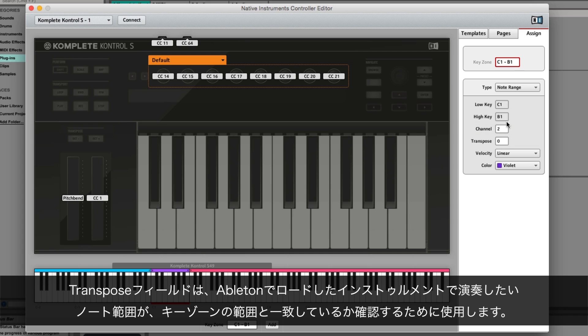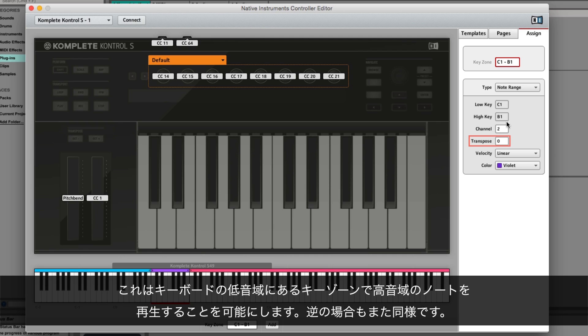Below you can use the Transpose field to make sure the keyzone range corresponds to the note range you want to play on the instrument you have loaded in Ableton. This allows you to use the keyzone located lower on your keyboard to play higher notes on your instrument or vice versa.